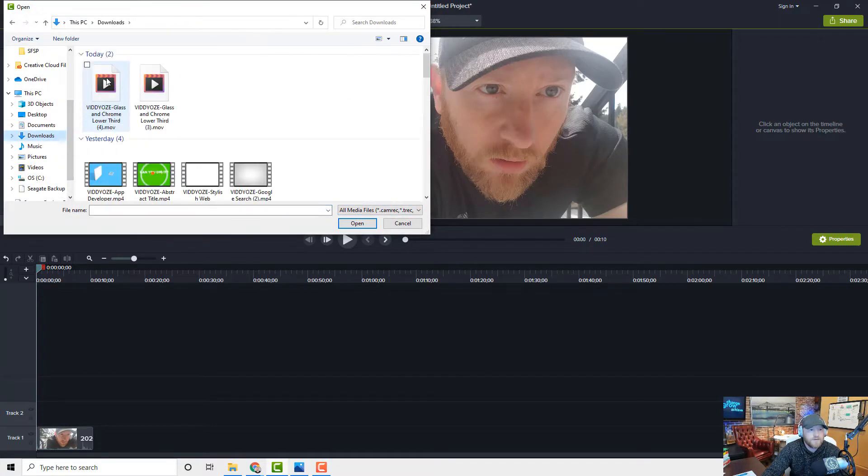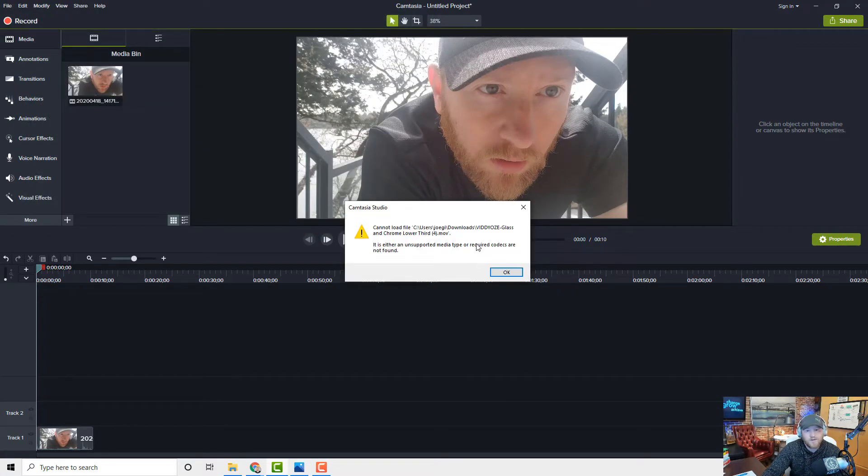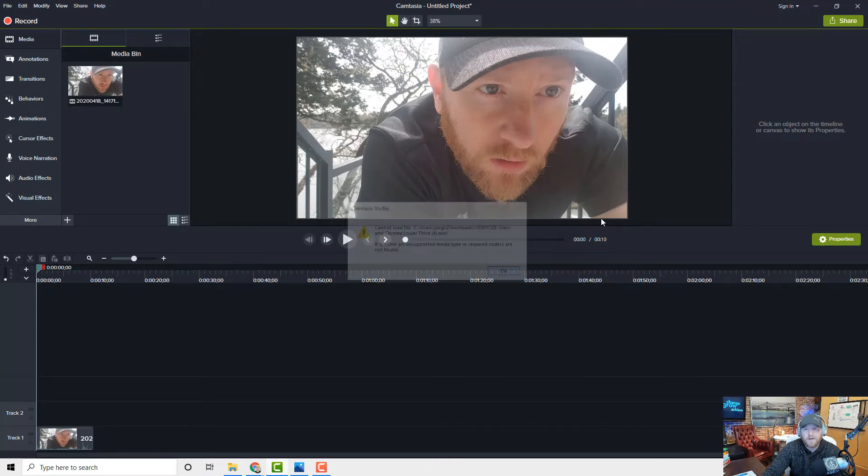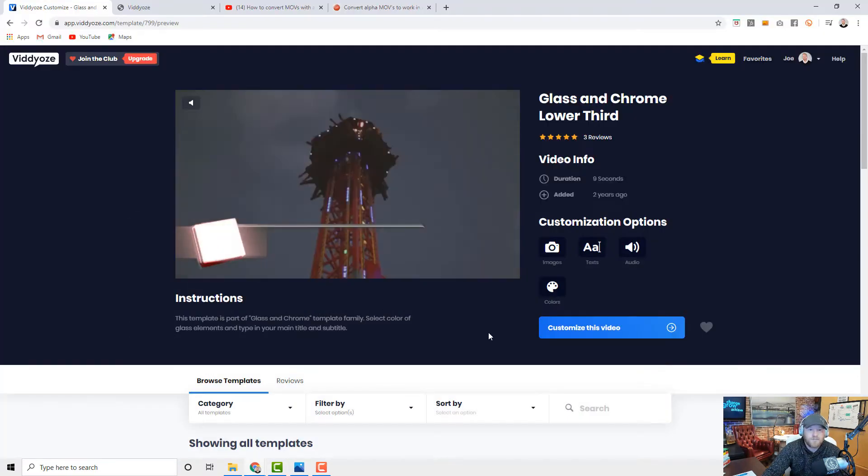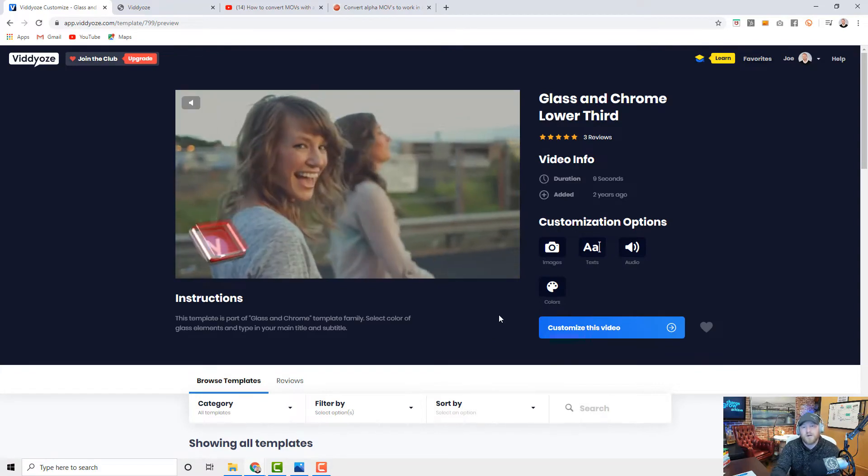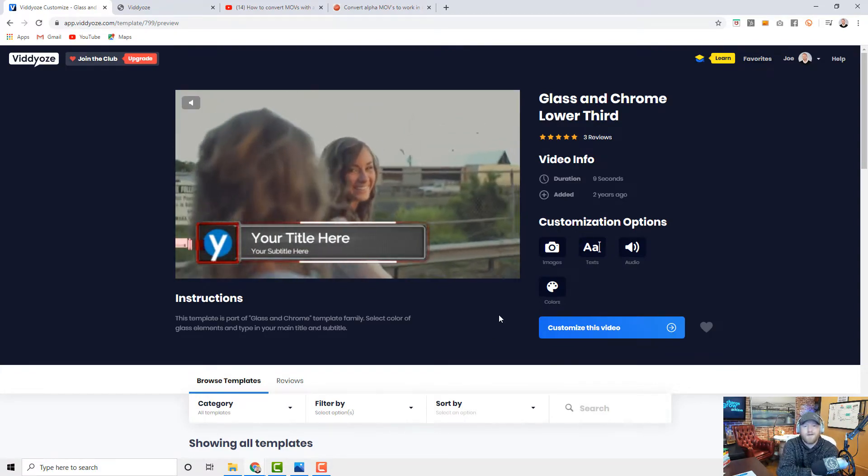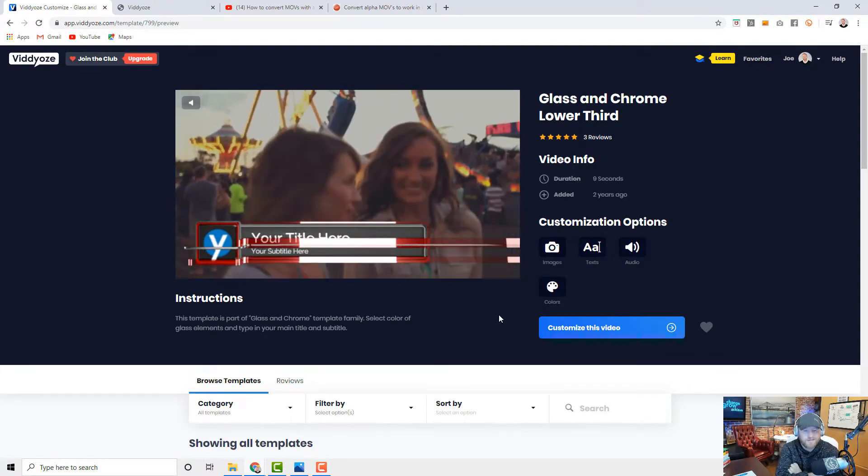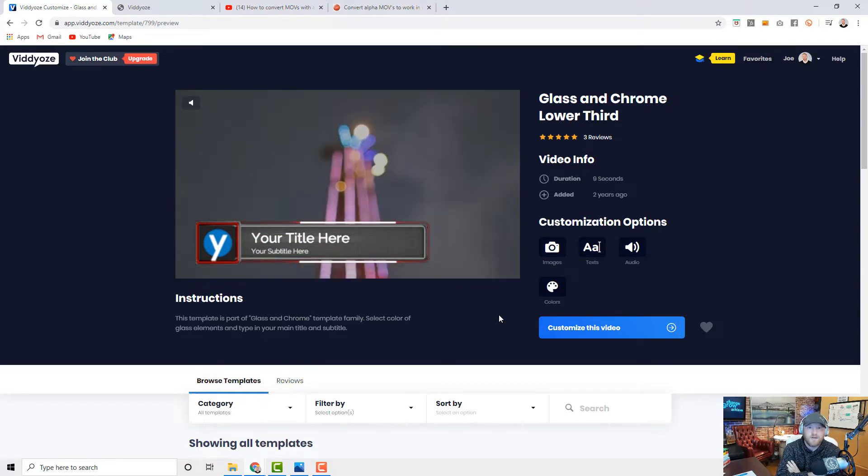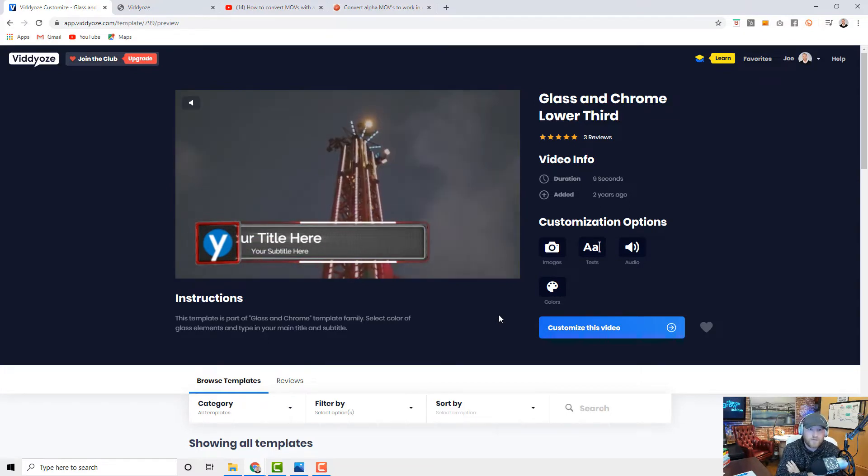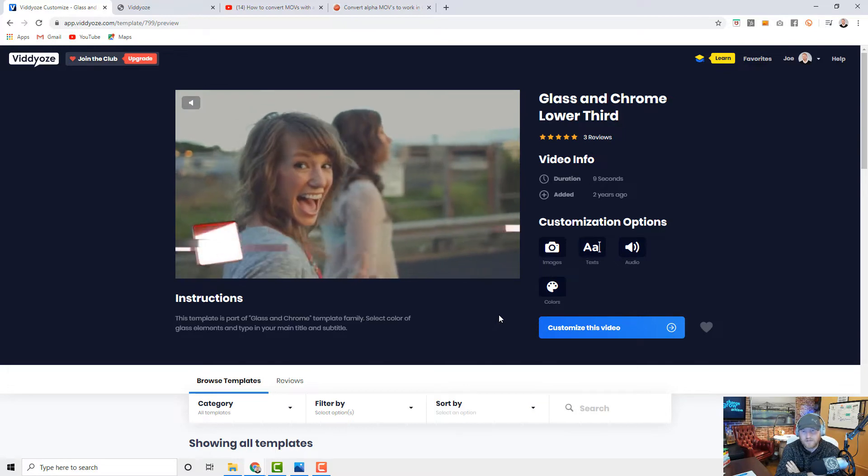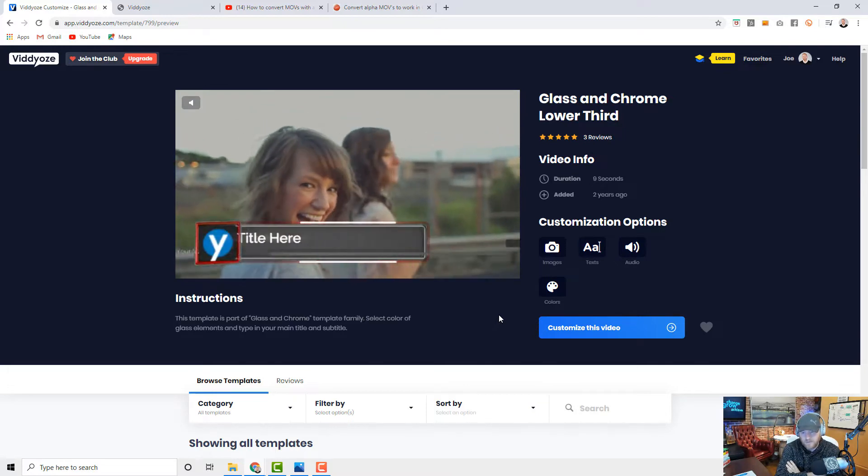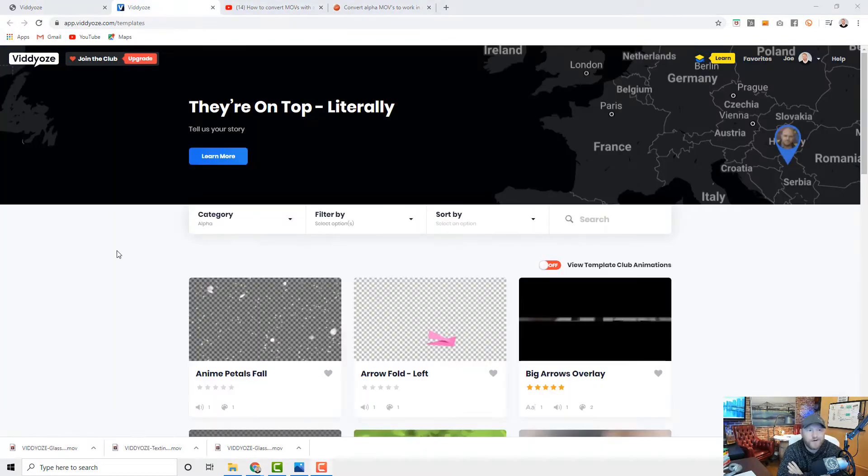Guess what? Can't play it because it's unsupported. Now what's happened is I think since an update with Camtasia a while back, they don't allow you to import those because what they are in technical terms is a .MOV file with animation as the codec.